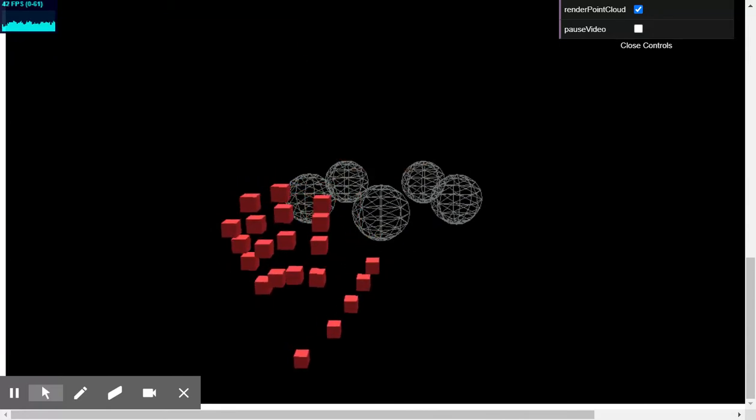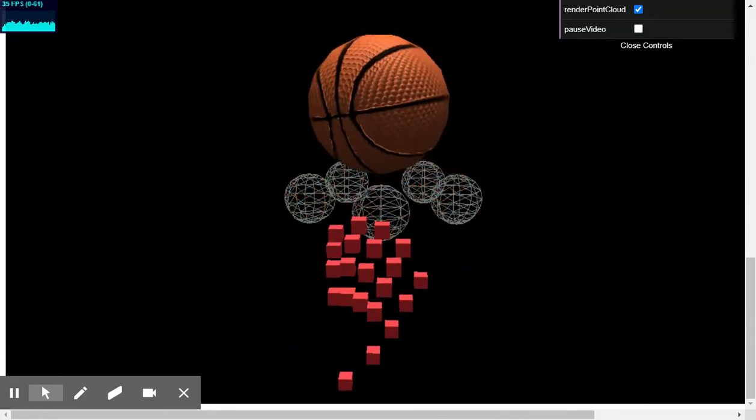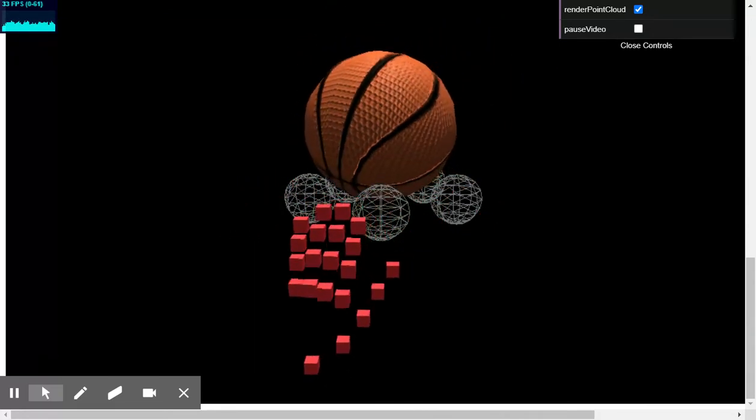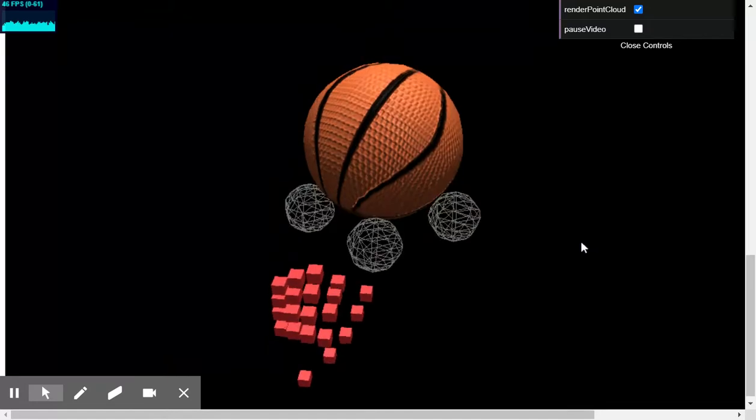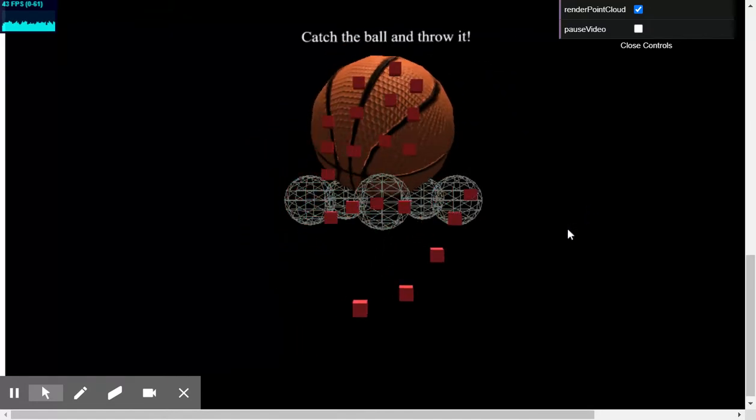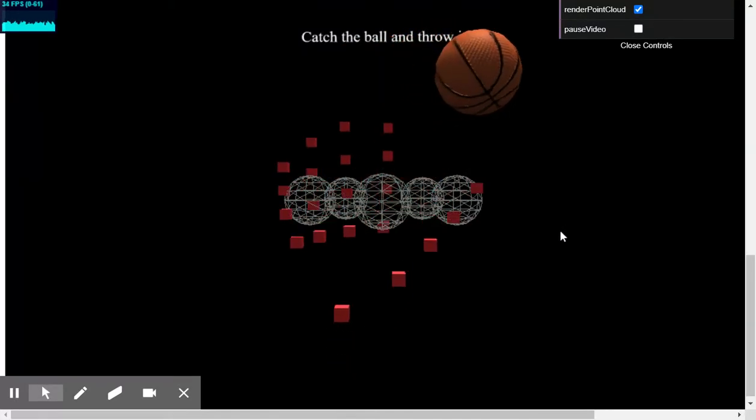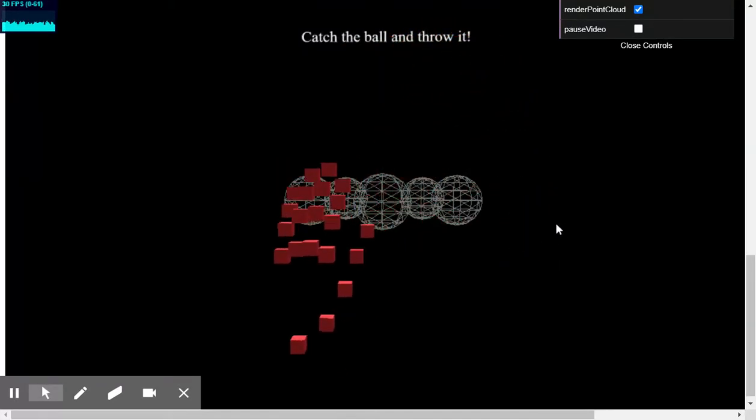It's just to catch the ball and to throw it. Yeah, that works quite nicely.